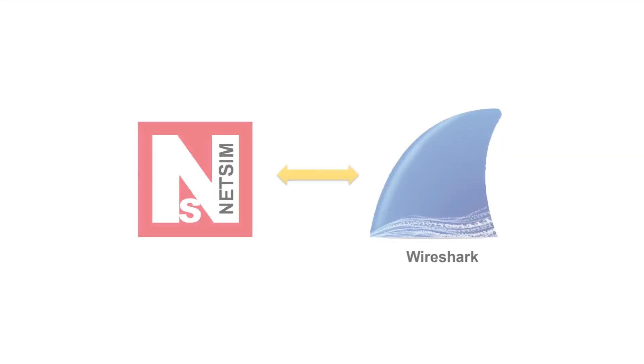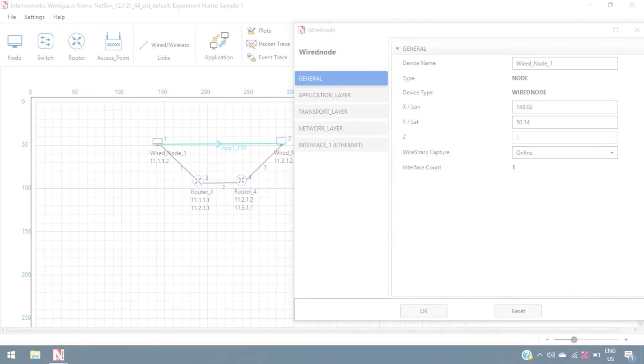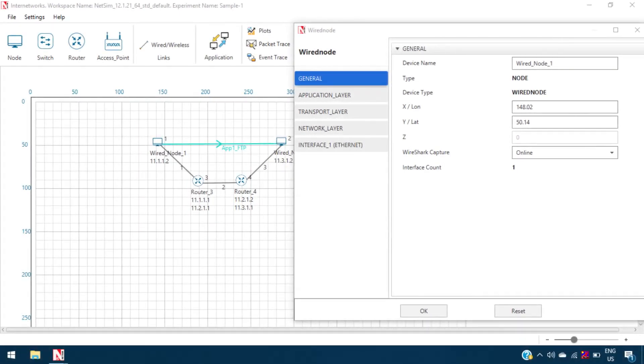We are going to utilize the inbuilt Wireshark interfacing capability of NetSim to capture and study the TCP packets. In the general properties of wired node 1, the Wireshark option is set as online.